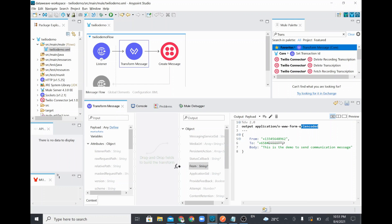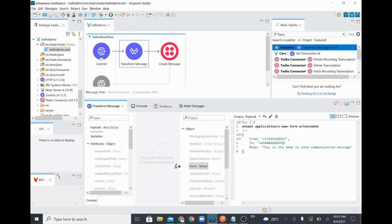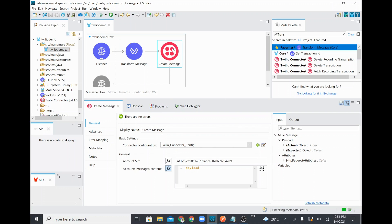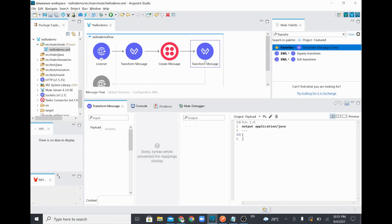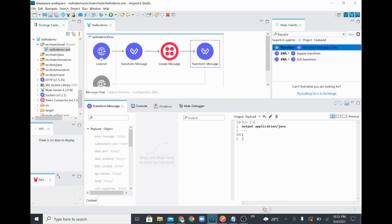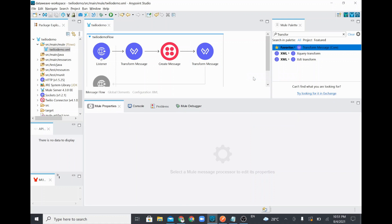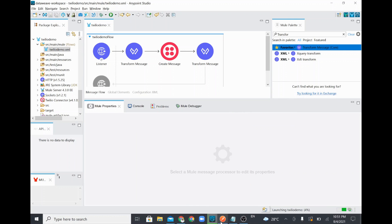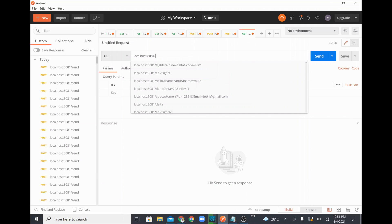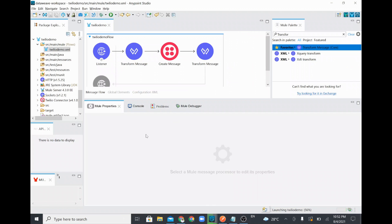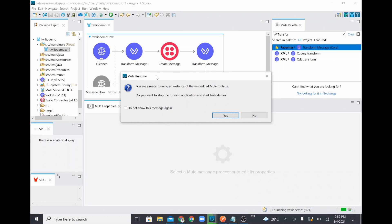Once everything is configured, you can see the application data has been updated — output application type is there and Create Message is configured. If you want to see the output, you can add a Transform Message at the end to convert the response payload to JSON. I'll run this project and open Postman, where the application runs on port 8081 with the endpoint 'send'.